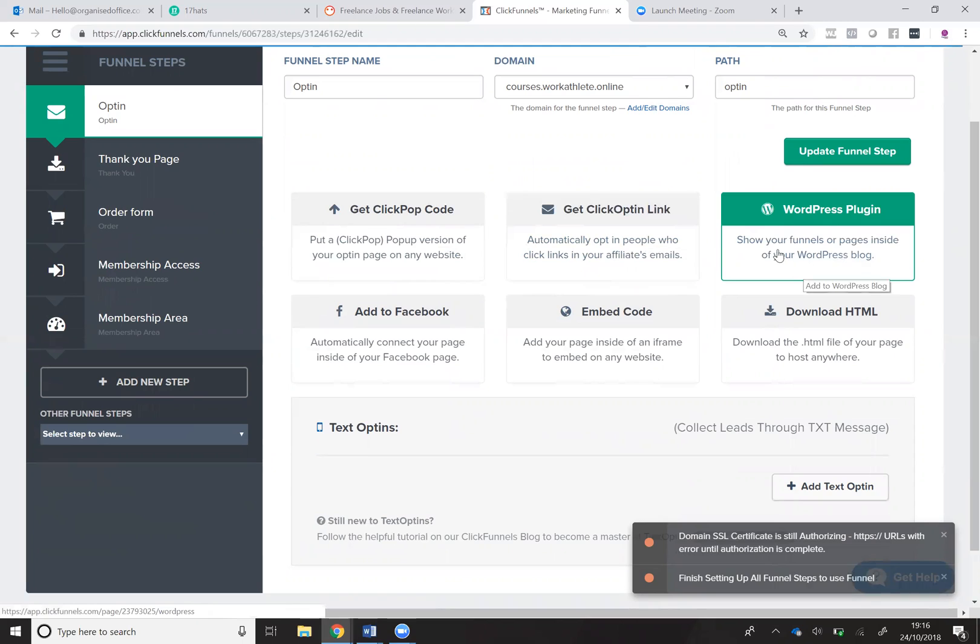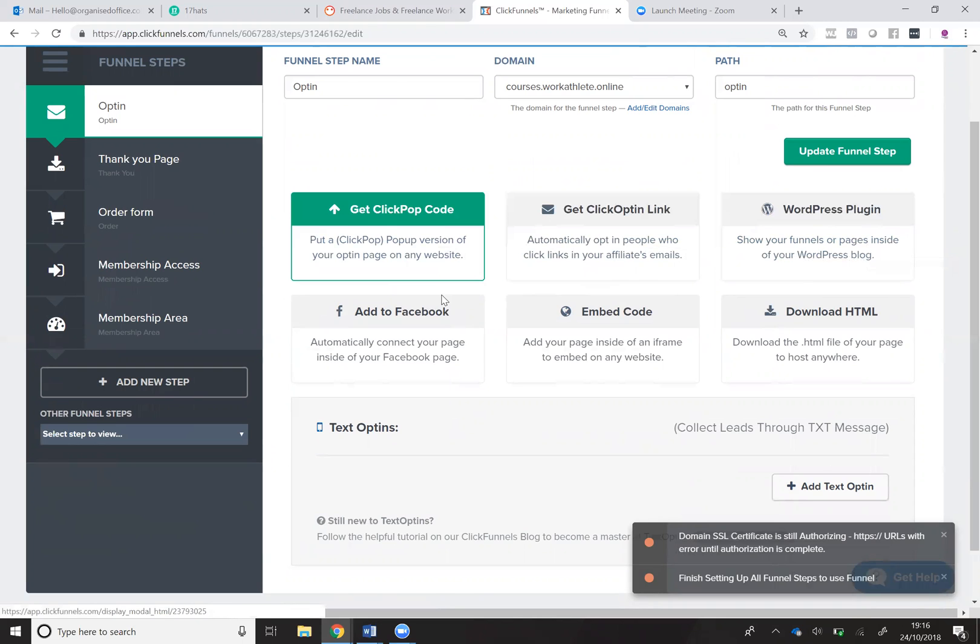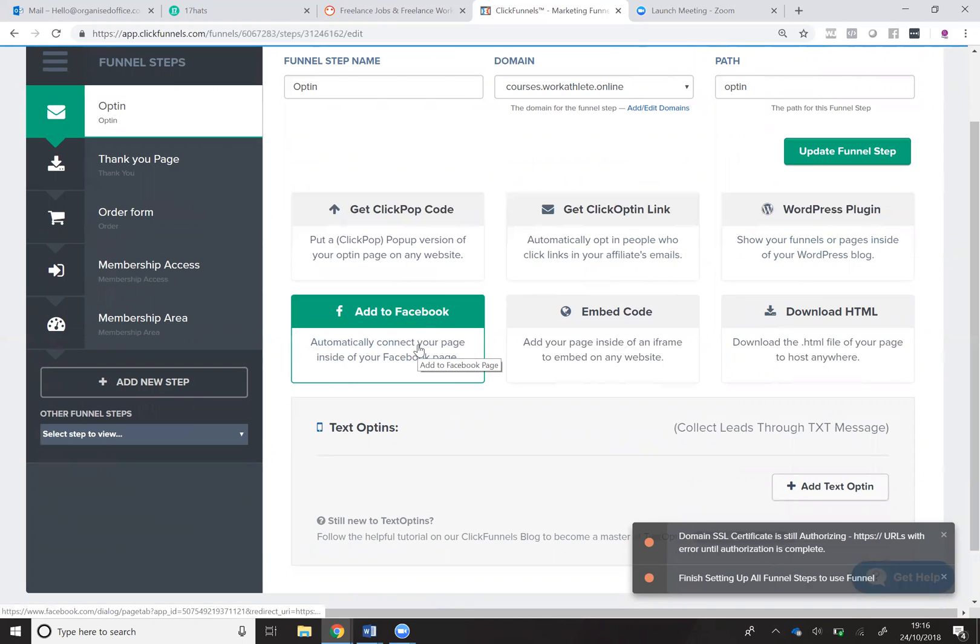You can embed your funnel into your WordPress blog. You can add it to your Facebook page.